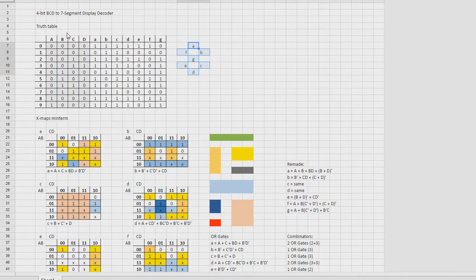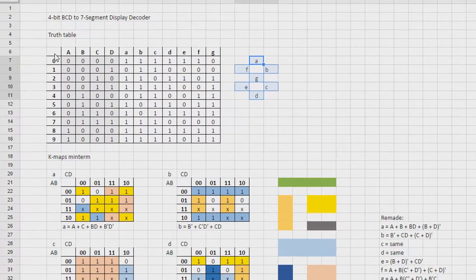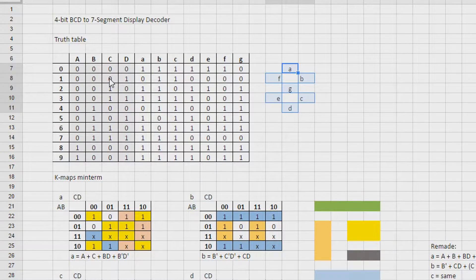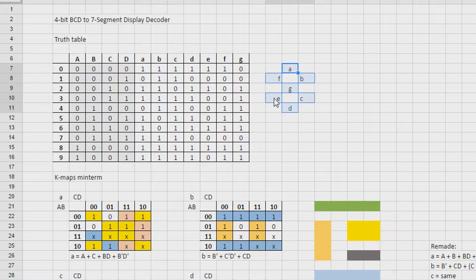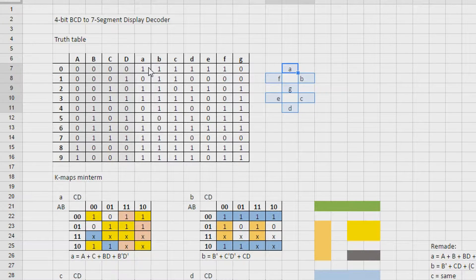We begin with the truth table. This table — we have a specific input. So zero input over here, that's the binary for zero's input. The A, B, C, and D inputs, as you remember. That means that we want A, B, C, D, E, and F to be lit and G to be turned off. That's our zero. So G is zero and all the rest are ones.